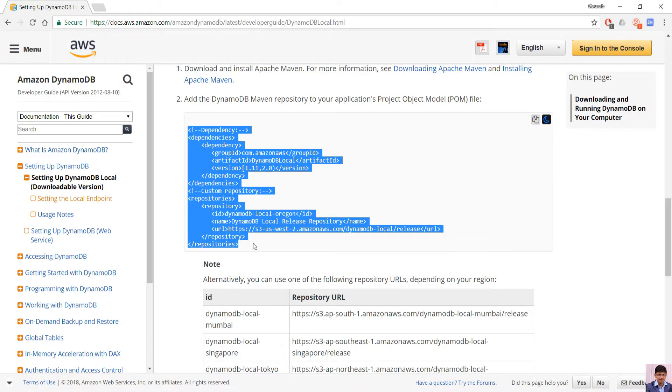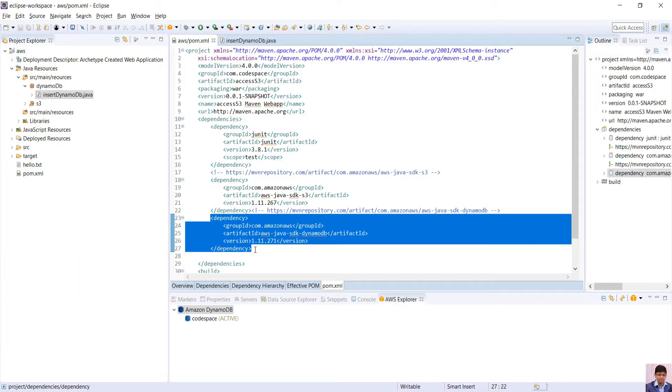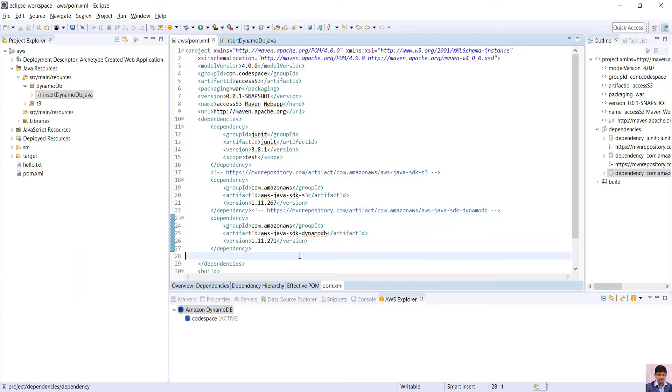The dependencies that are given in AWS local DynamoDB website may not work because the artifact is not present in Maven. For this we can simply use AWS Java SDK DynamoDB and update our pom.xml. After that we need to create a class.